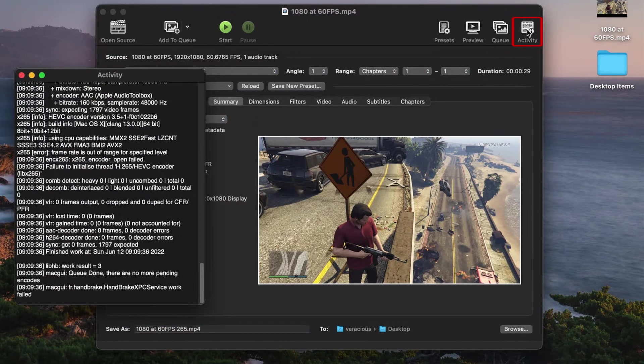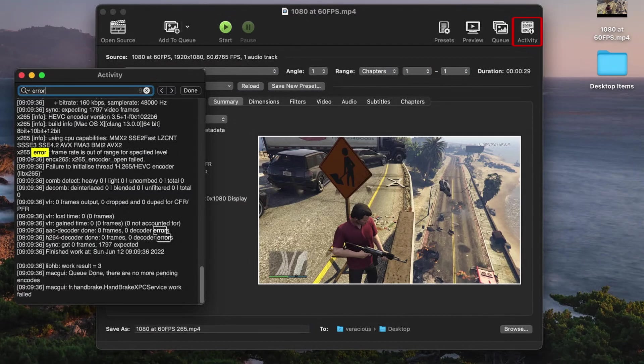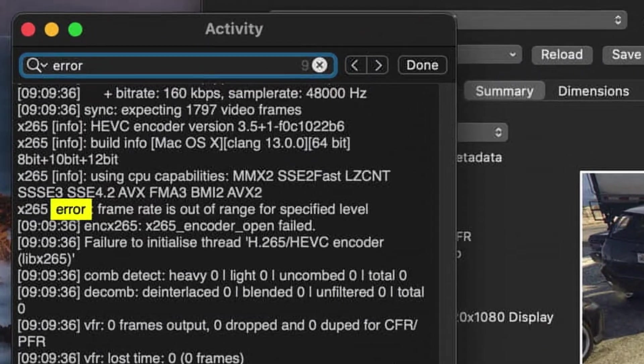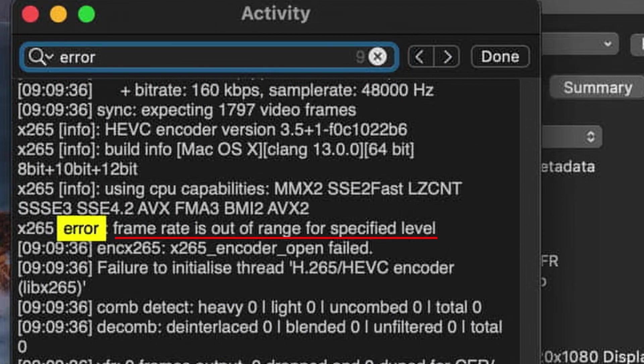the reason has to do with the default level setting that Handbrake sets for H.265. First up, here's a fix before I go into the details.